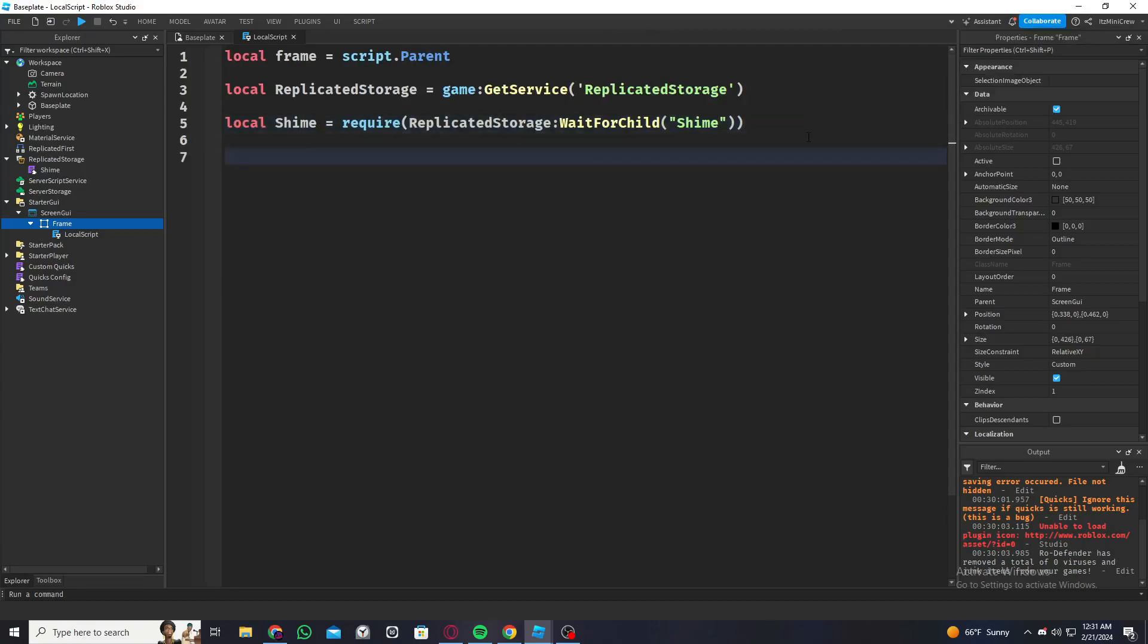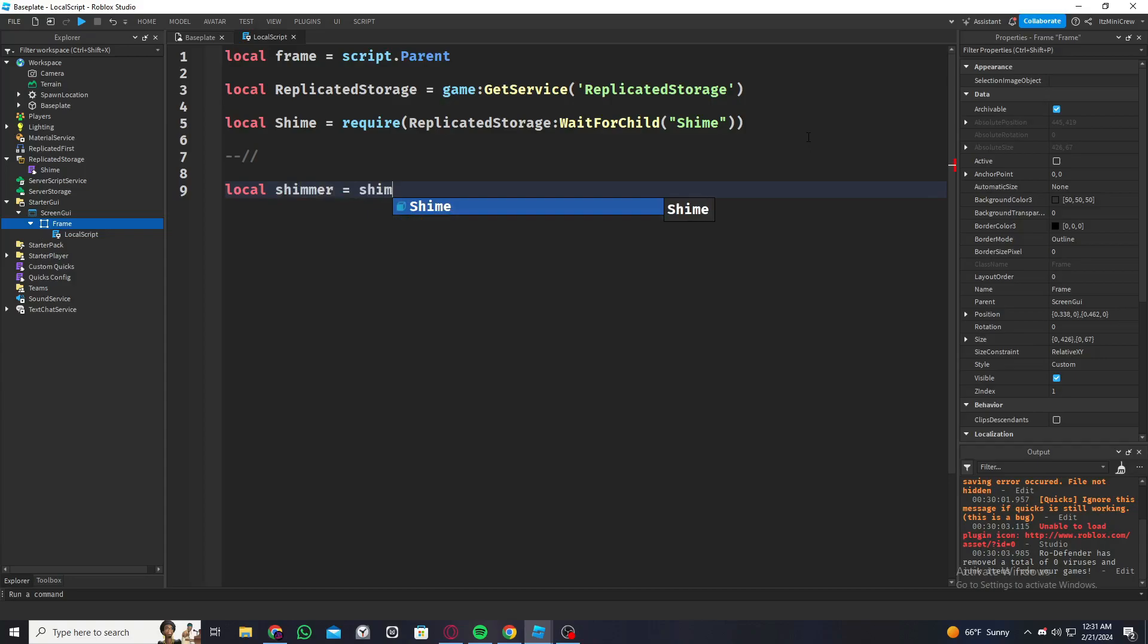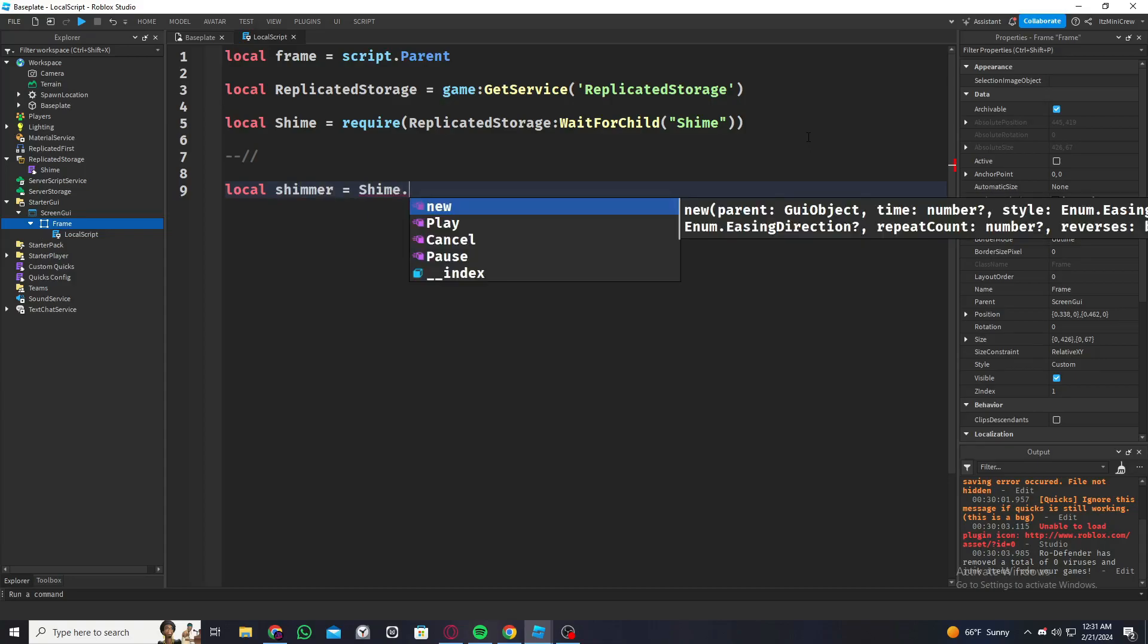Now we are going to start scripting the shimmer effect. To do that, I'm going to make a variable called shimmer and it's going to be Shim.new.